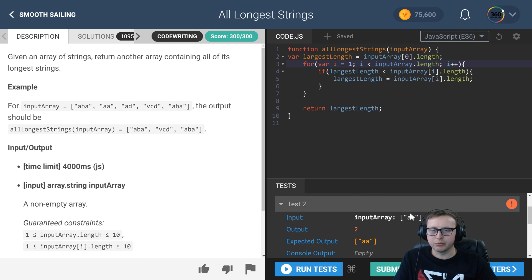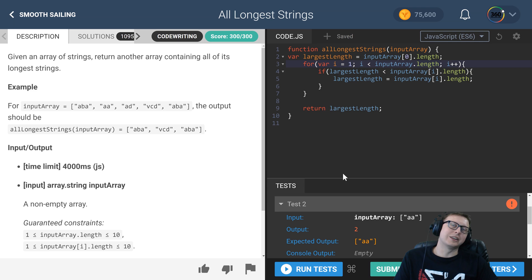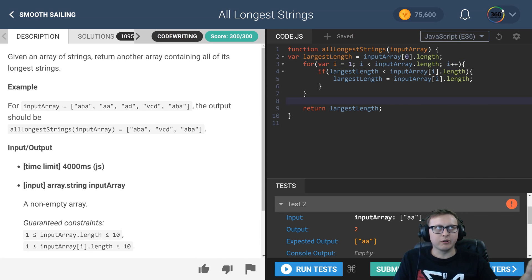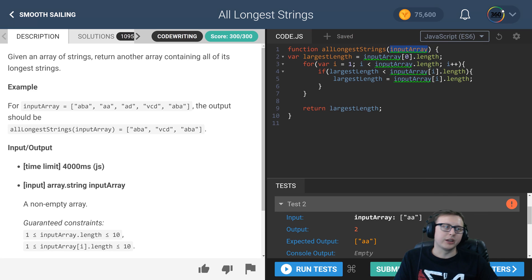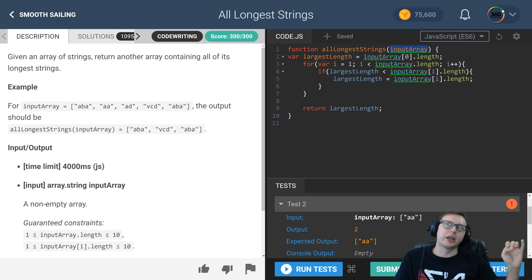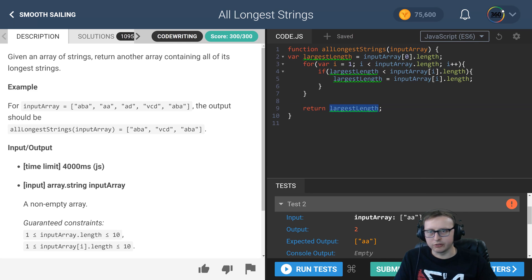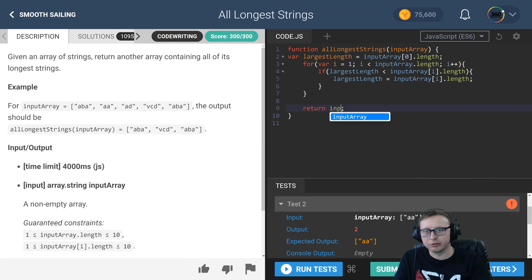So we have the number associated with that. What we do from here is we're going to filter out of our original input array all values that aren't of the same length and return that. So we're going to be returning input array.